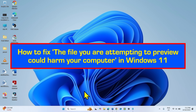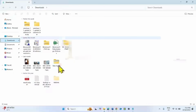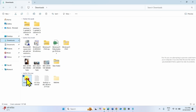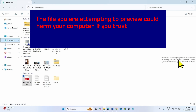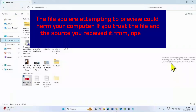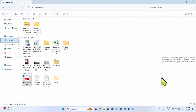How to fix 'The file you are attempting to preview could harm your computer' in Windows 11. Hello friends, you might be facing problems when trying to preview a PDF in File Explorer — in any folder such as Downloads, Documents, or others. When you click on a PDF, this message shows: 'The file you are attempting to preview could harm your computer. If you trust the file and the source you received it from, open it to view its contents.' So you can't preview the PDF.